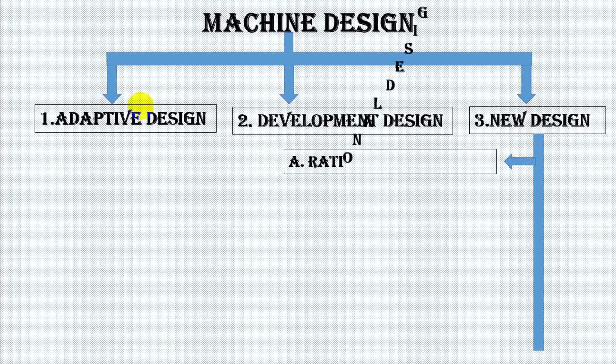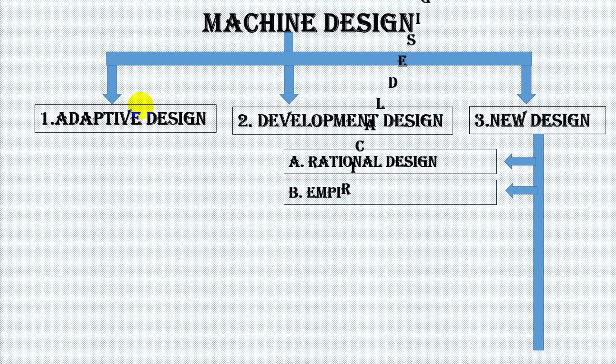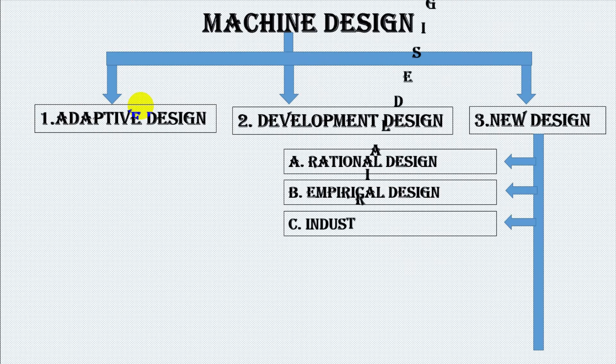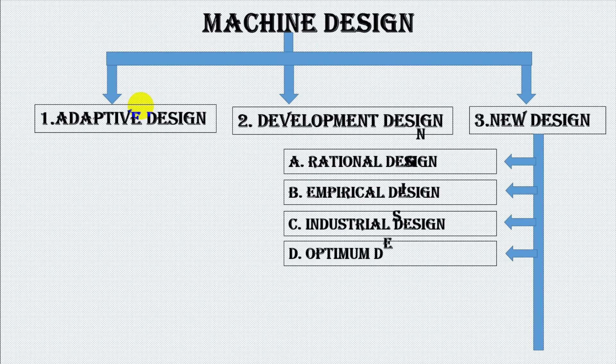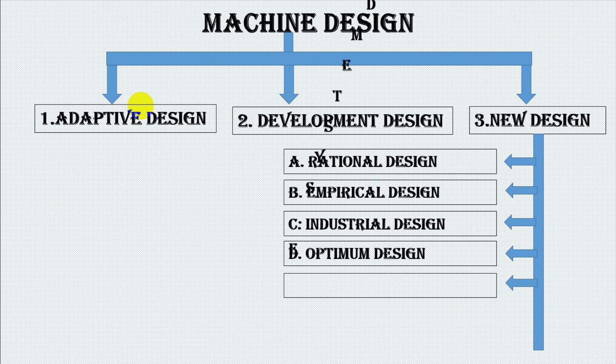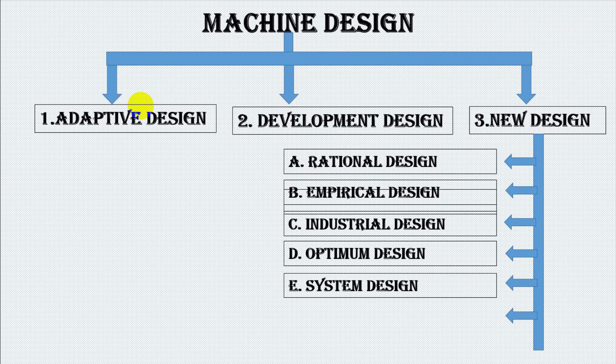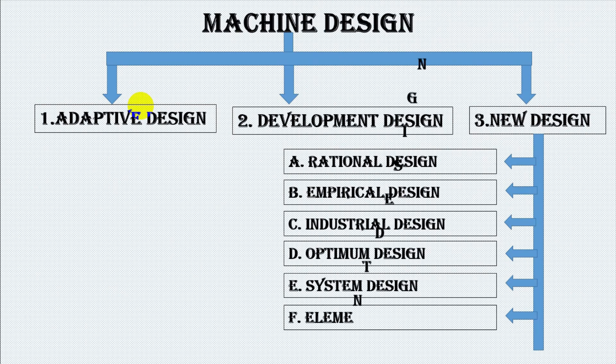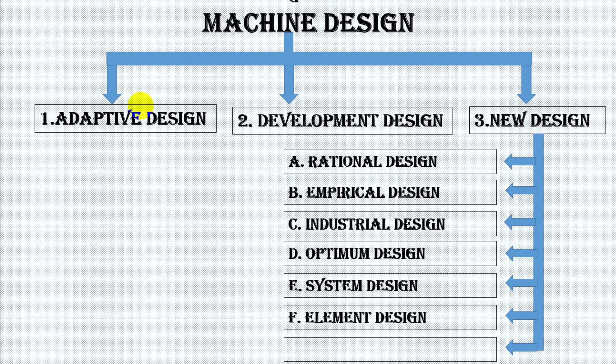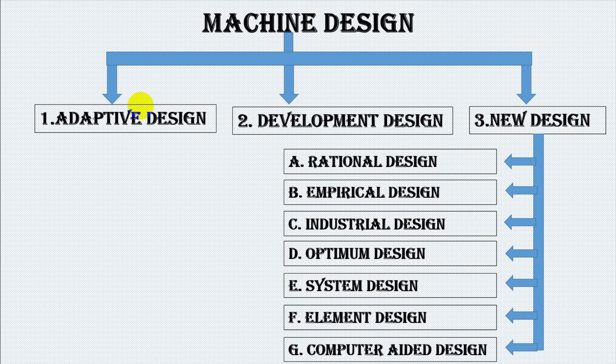The new design can also be divided into rational design, empirical design, industrial design, optimum design, system design, element design, and computer aided design.